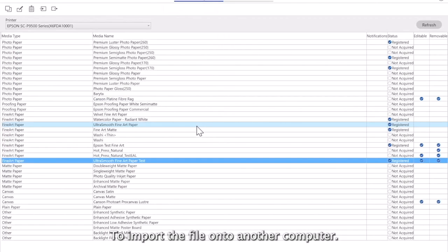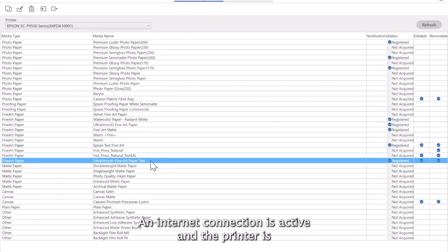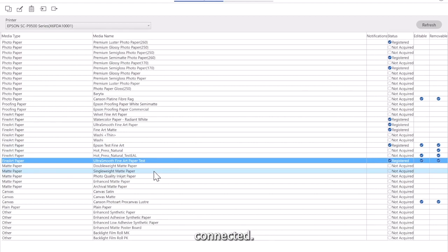To import the file onto another computer, make sure Epson Media Installer is installed, an internet connection is active, and the printer is connected.